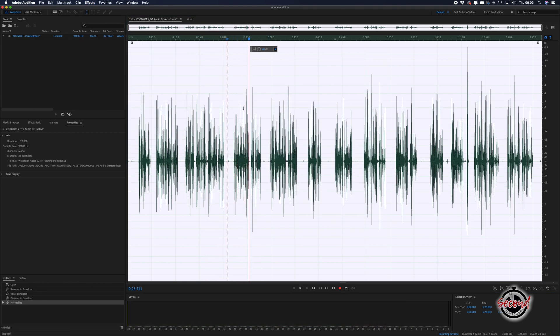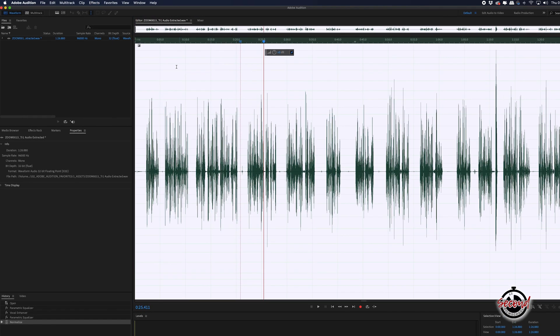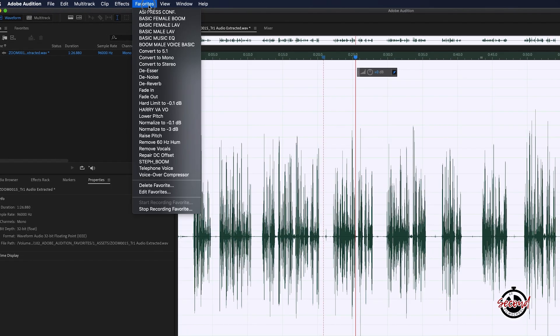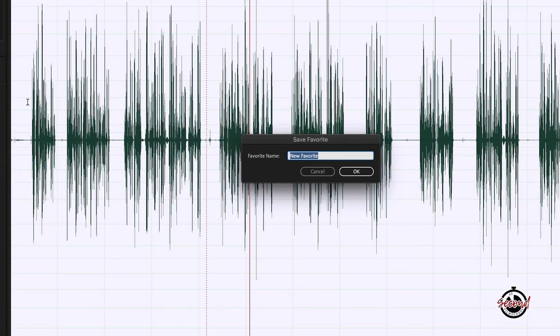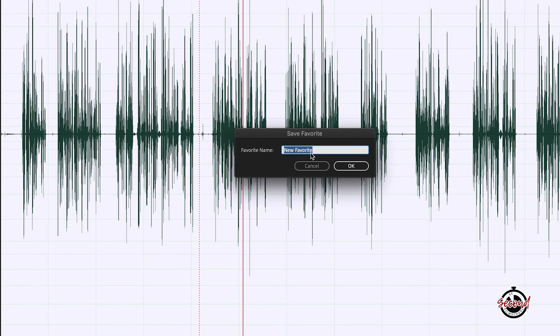Once you've finished applying effects go back to favourites in the menu and select stop recording favourite. A window will now appear where you can name this favourite that you've created and it will be added to your favourites list.